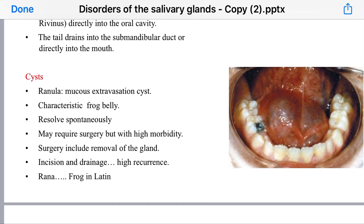The specific cyst for the sublingual glands is called a ranula. 'Rana' in Latin means a frog. This ranula is a mucus extravasation cyst and characteristically looks like a frog's belly. Its clinical course usually resolves spontaneously.